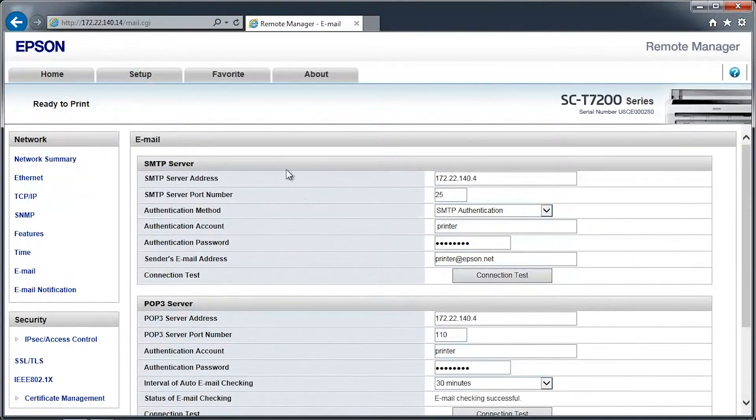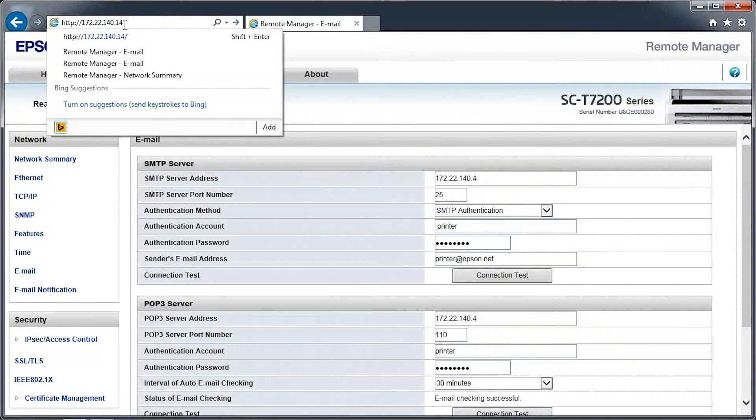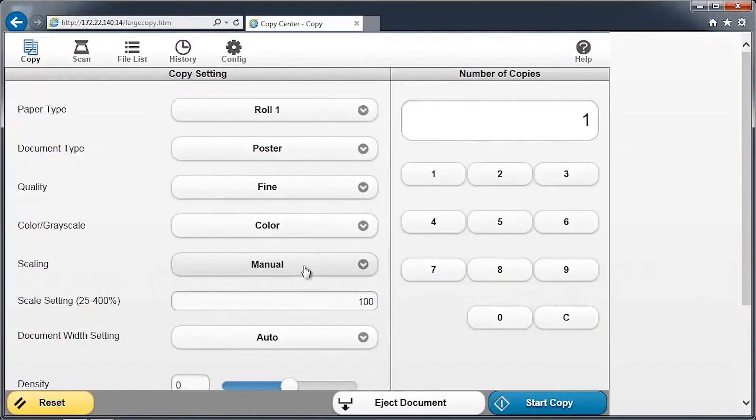In the web browser's address bar, type in the printer's network address. Click on the Copy Center button. Towards the top of the screen, click on the Config icon.